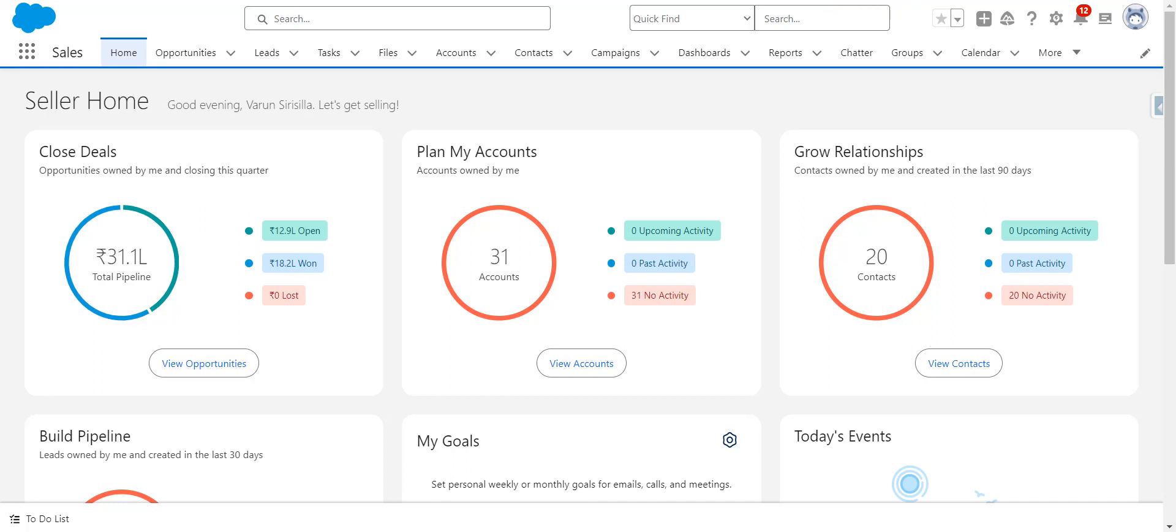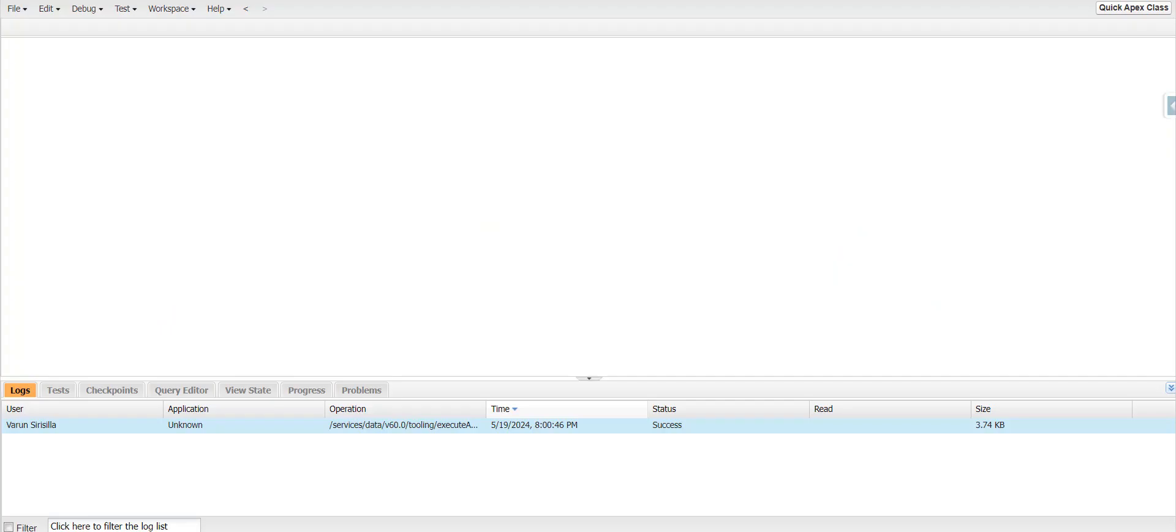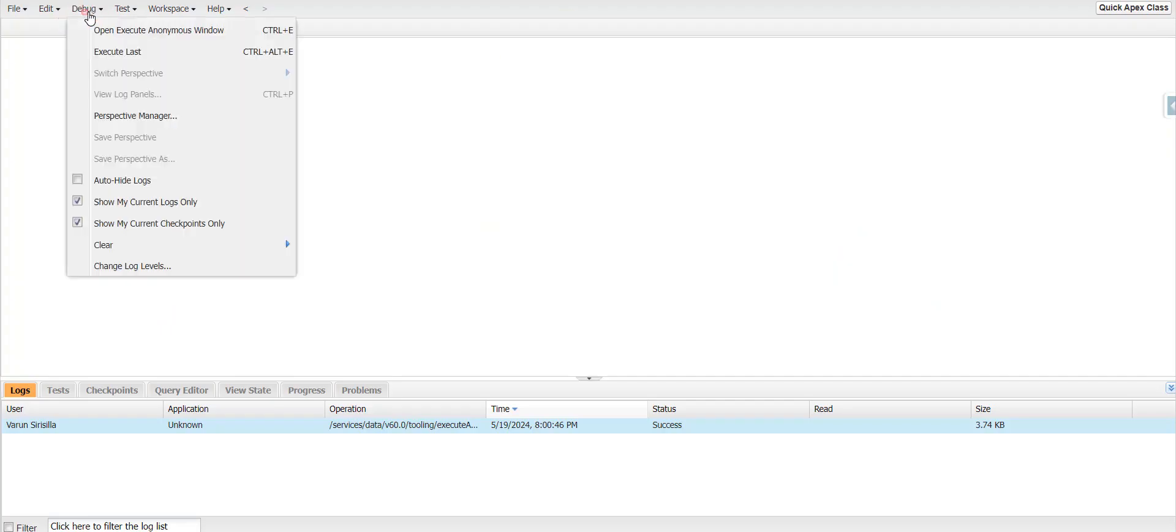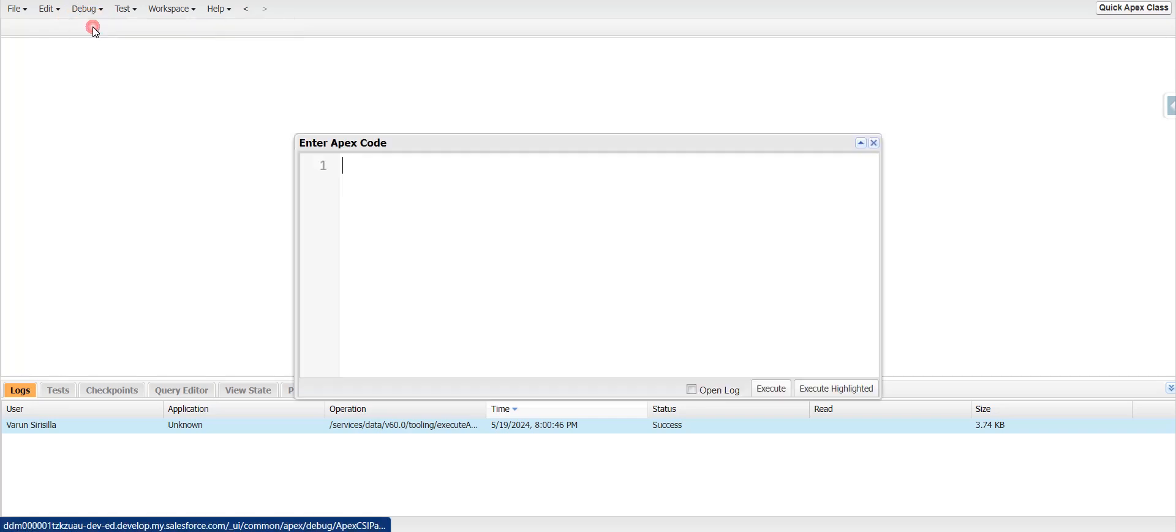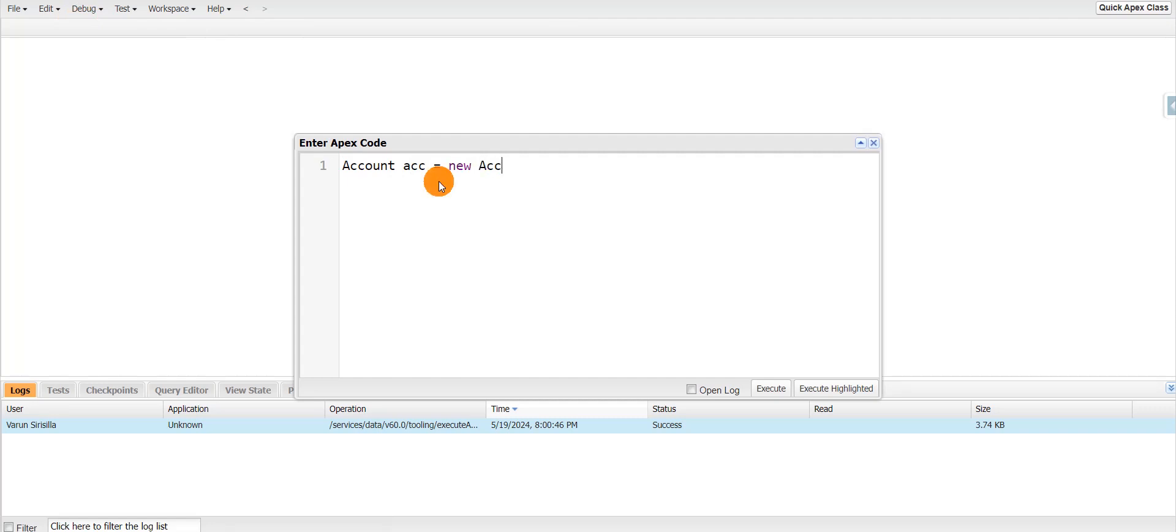Hi all, today we'll see how we can execute Apex script from Postman. So I'm talking about the Apex script which we'll execute from the developer console in the anonymous window. I just want to execute some script here. So that same script, I want to execute in Postman. So how we can do that, let's see.